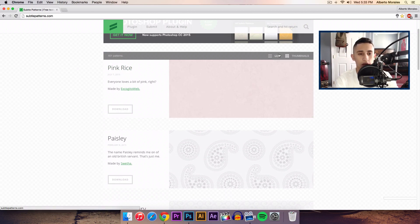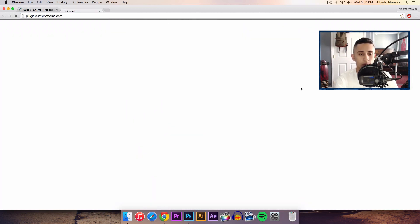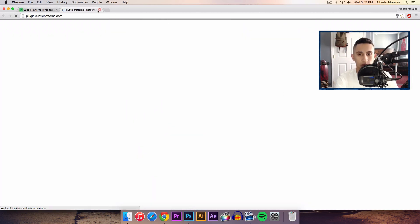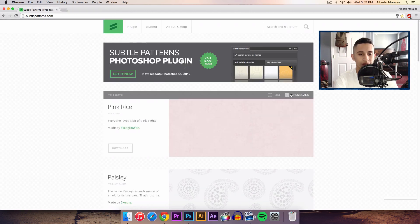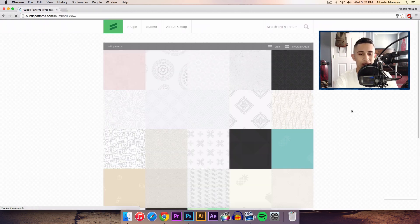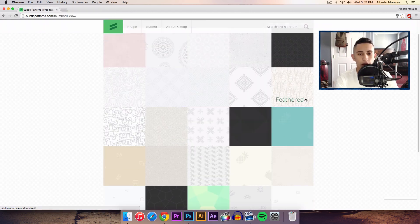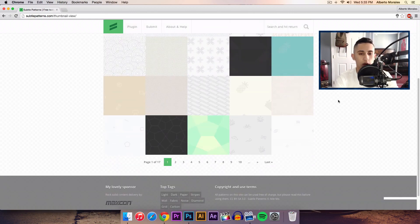Now you could of course switch it to list or thumbnails, and that gives you a much better presentation. This is the way I like it.